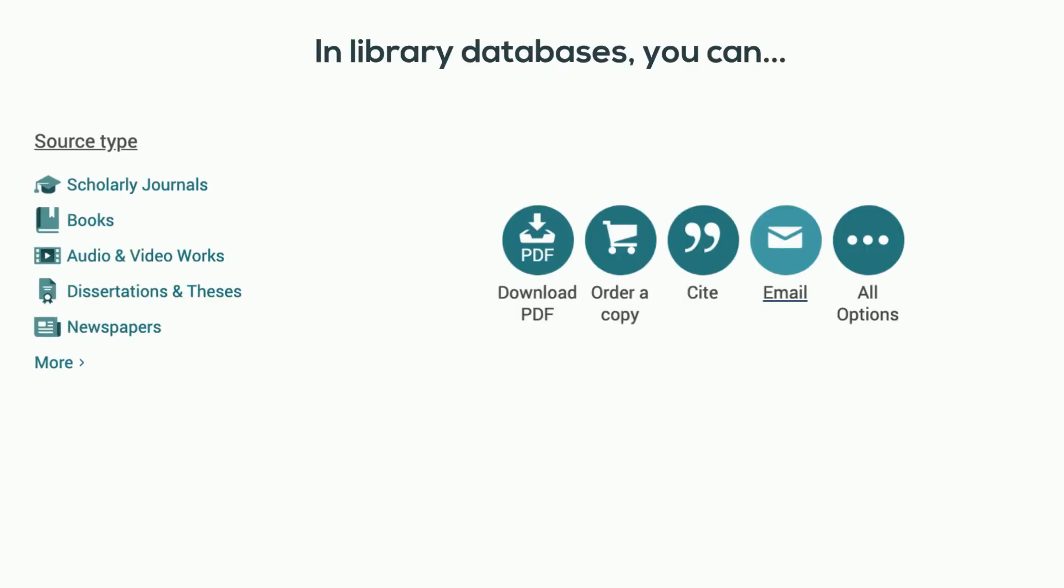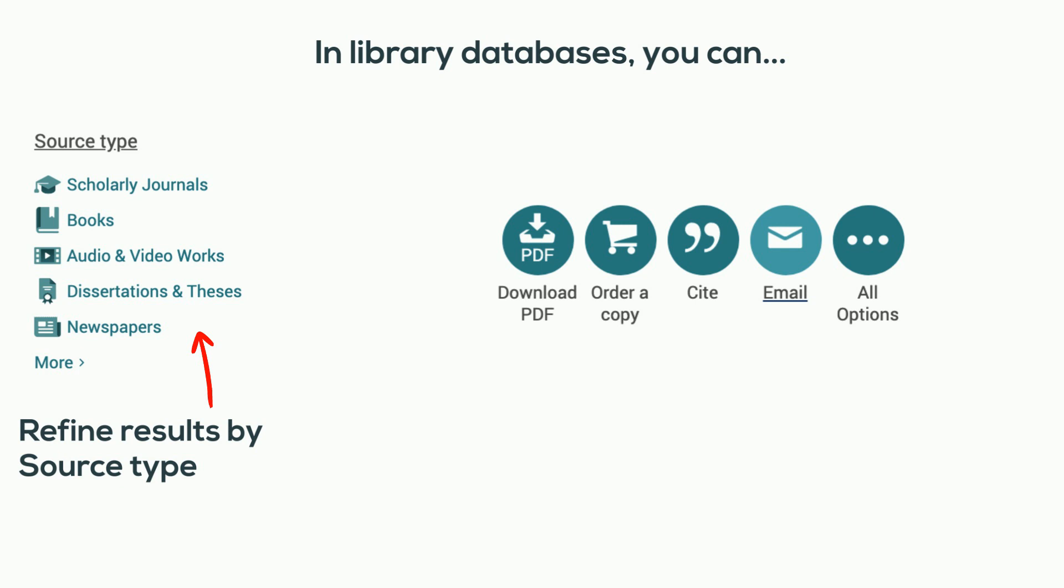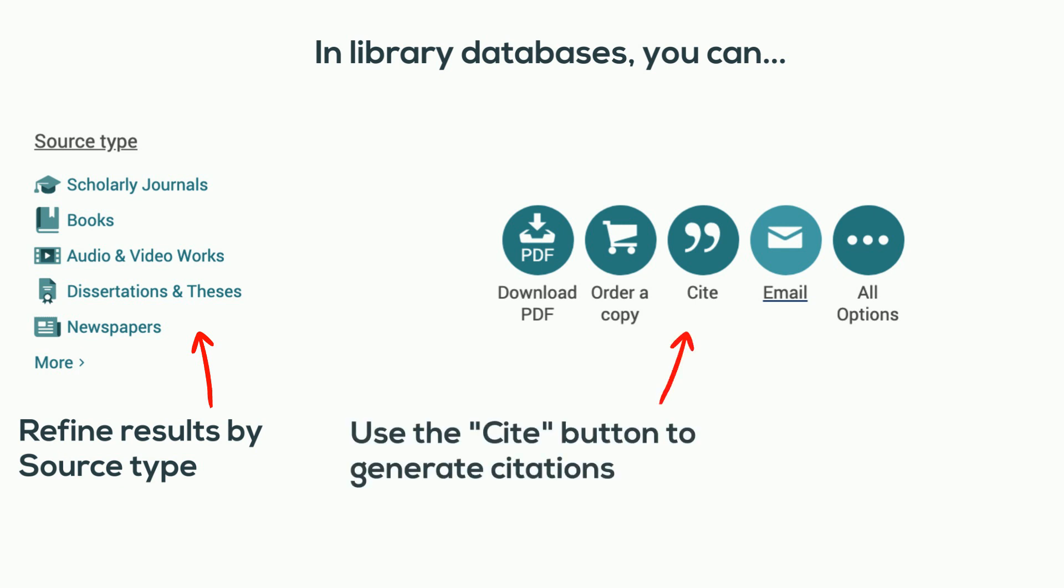In library databases, you can refine results by source type, use the cite button to generate citations, or email articles to yourself.